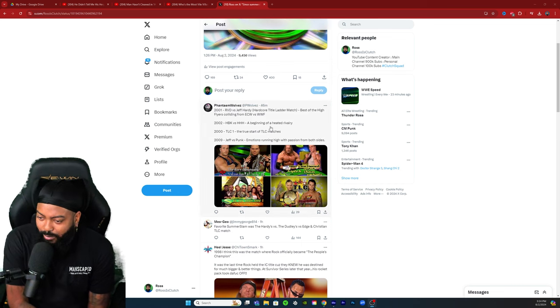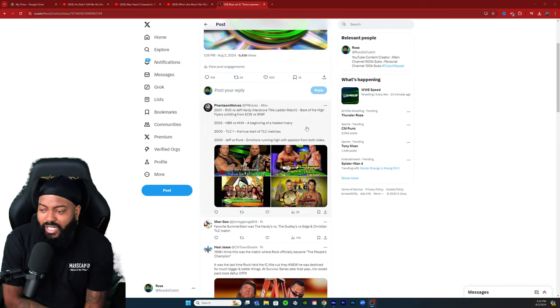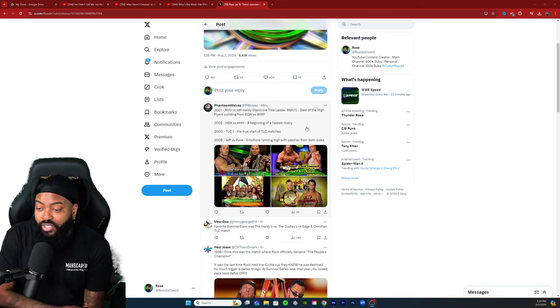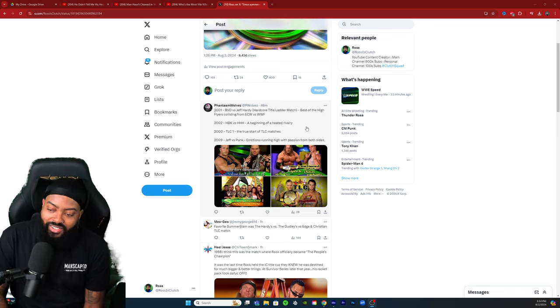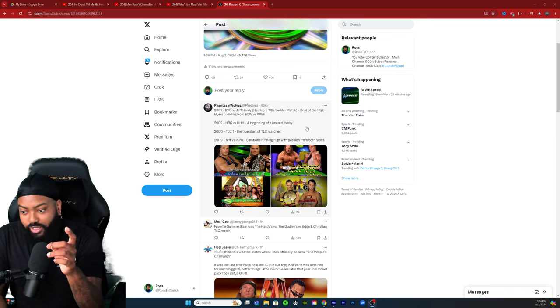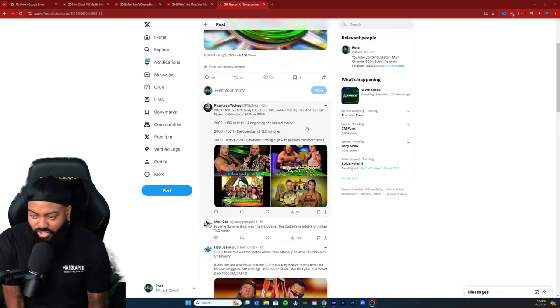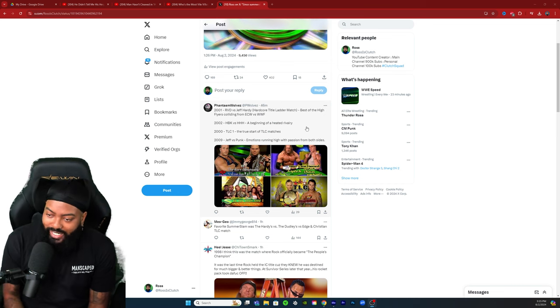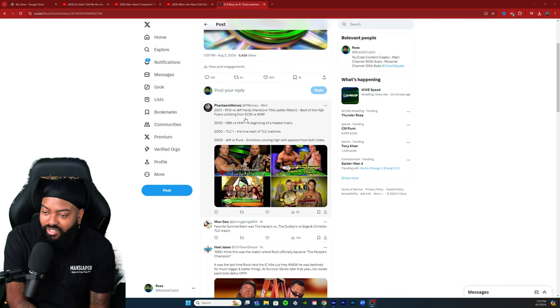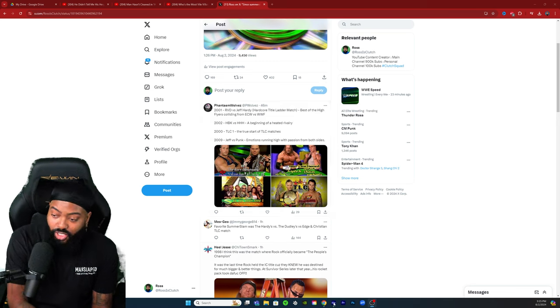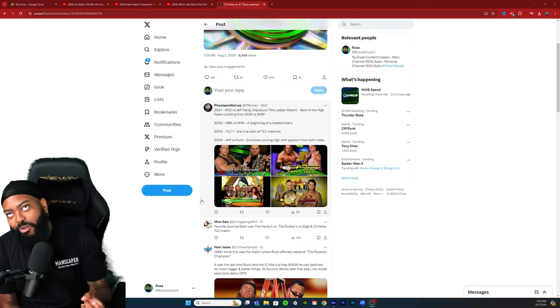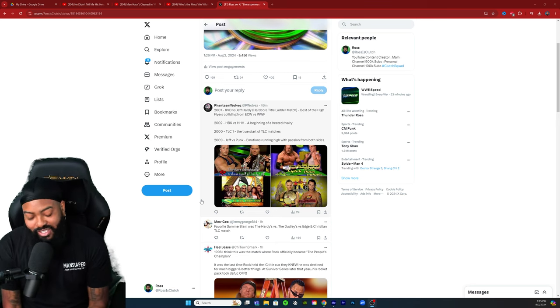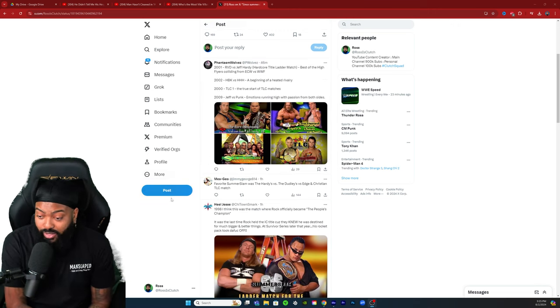This is by Phantasm: RVD versus Jeff Hardy hardcore title ladder match 2002, HBK versus Triple H 2002 which is one of my favorites personally, beginning of a heated rivalry. 2000 TLC, the true start of TLC matches, another classic. 2009 Jeff versus Punk, promotions running high with passion from both sides. RVD versus Jeff Hardy, best of the high flyers collide from ECW. These are some good ones.